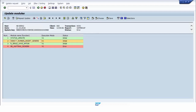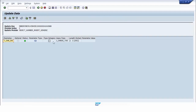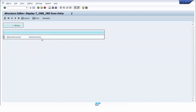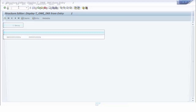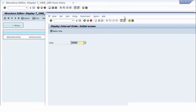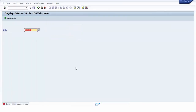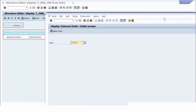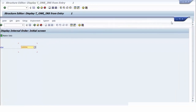We look at the other update module and see that the internal order number is 10004. We check whether internal order 10004 has already been created. The document has not been created yet because of the update module error.